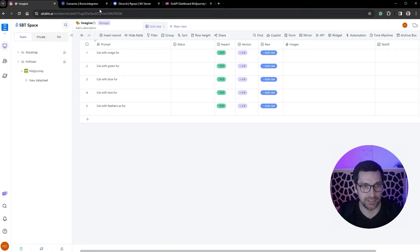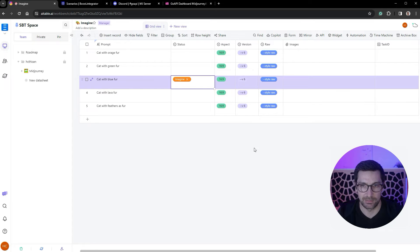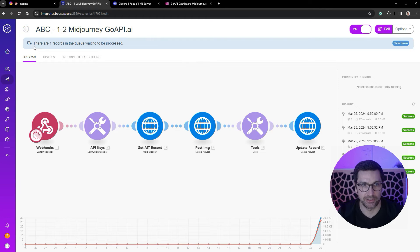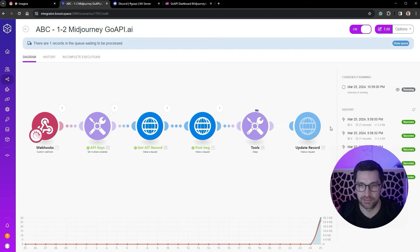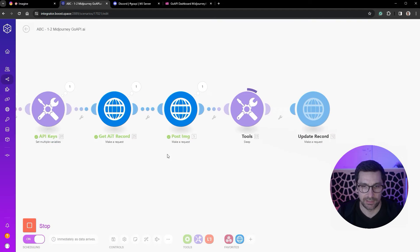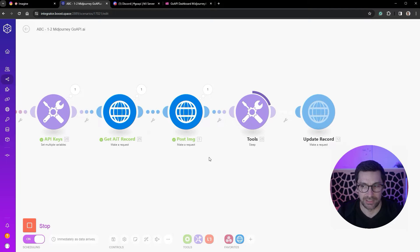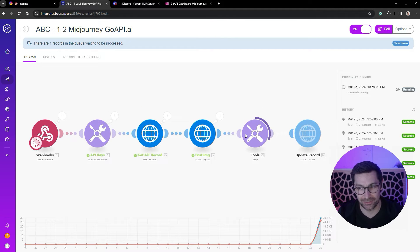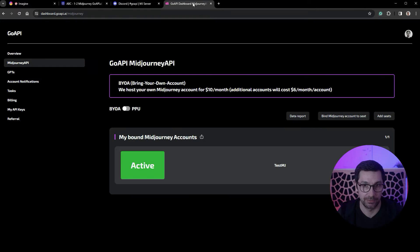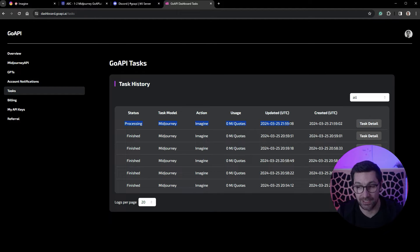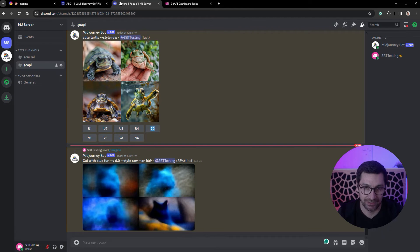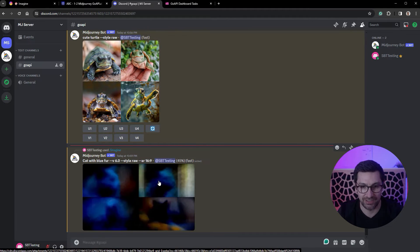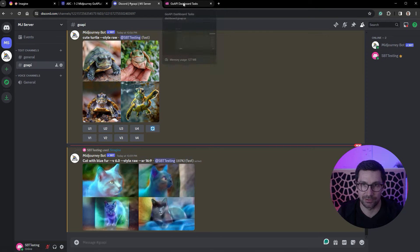Once the image is done, it will then trigger the second automation or the second script here, which will grab all the images and put them back into AI Tables, into our database here. So if we go with cat with blue fur and say imagine, it will then trigger this automation here. We can see that it is running. We've actually gone over into GoAPI, so GoAPI has now triggered Discord to generate an image.